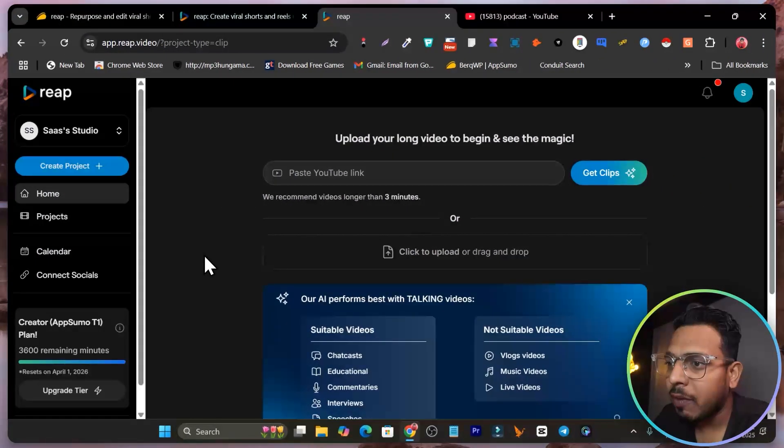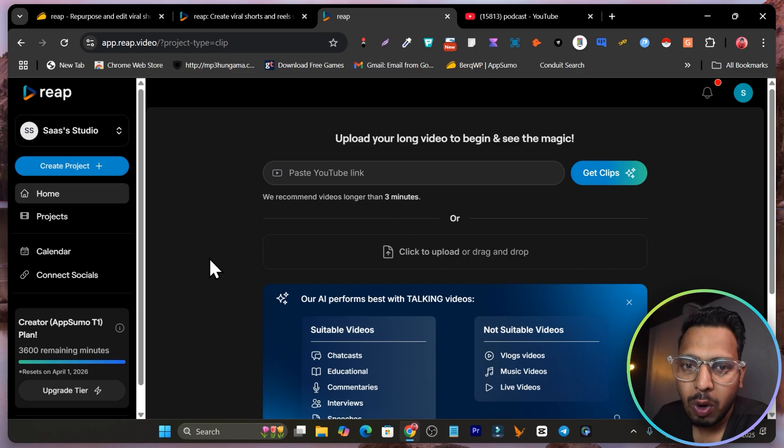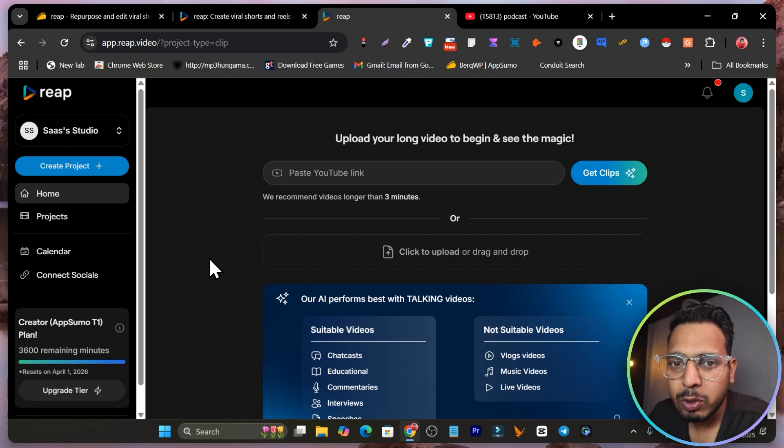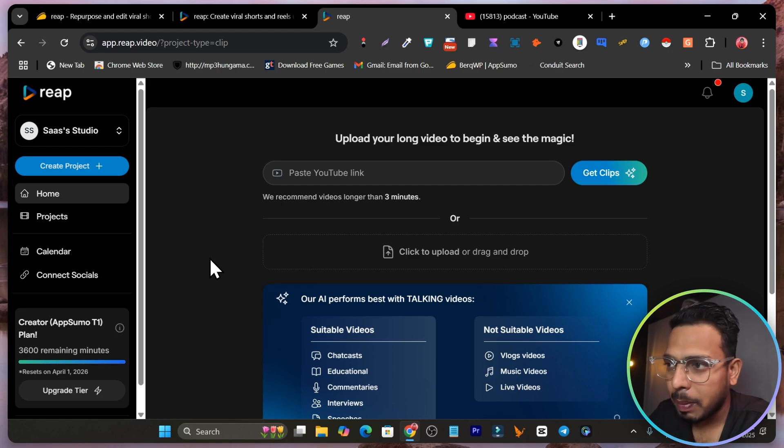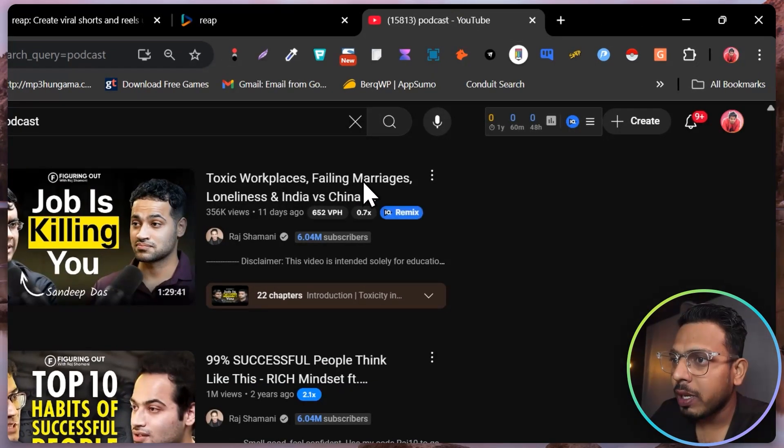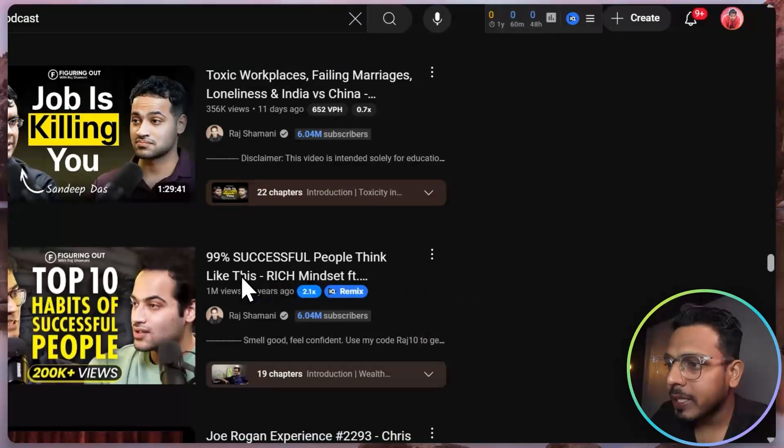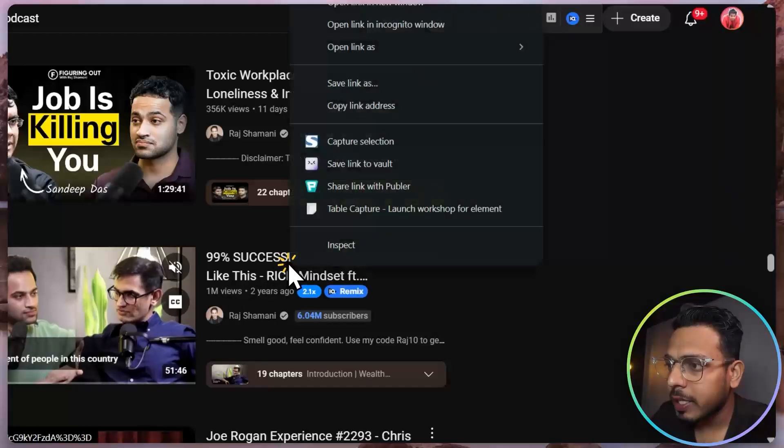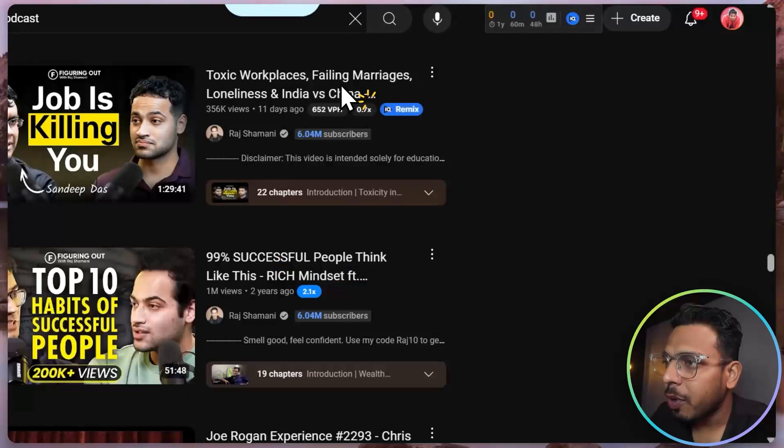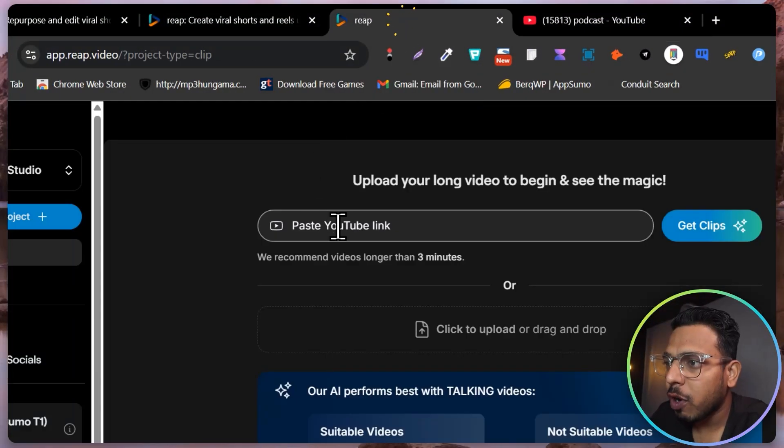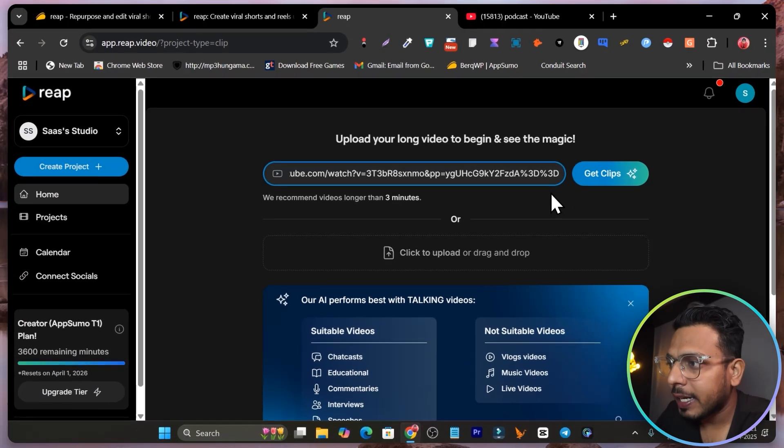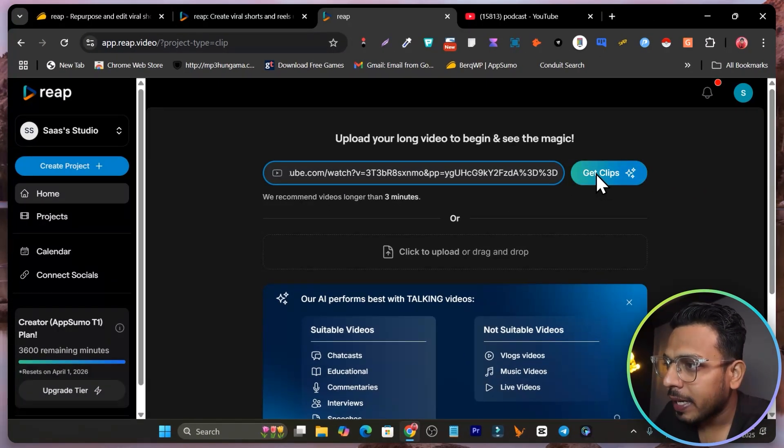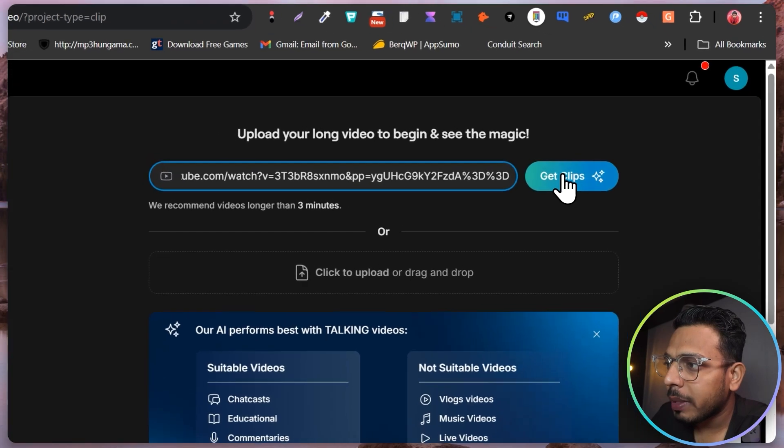I will get started with create clips, where we are going to convert our long form videos into the shorts or we can also repurpose those shorts on our YouTube channel with automatic scheduling or publishing. Let me go to YouTube and I'm using this podcast here. Simply let me copy the video link, get back to the Reap platform, simply paste the link and click here on the get clips. You can also upload your video with drag and drop.